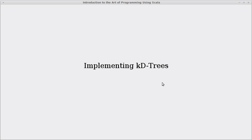Welcome back to the video lecture series for Introduction to the Art of Programming using Scala. In this video we continue talking about our spatial data structures and we're going to start implementing our KD tree.